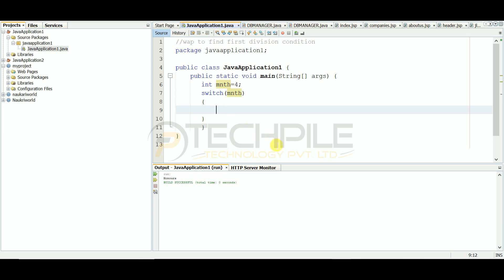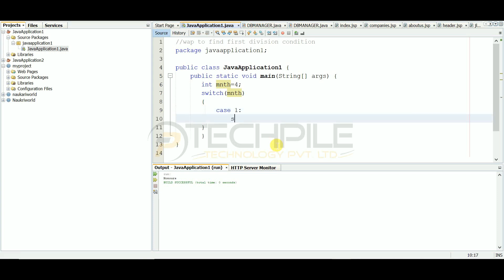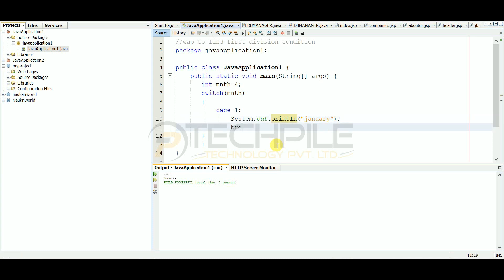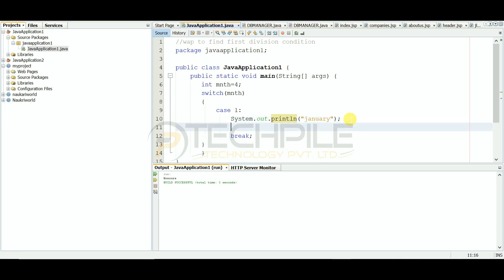We have made the first case. The first possibility is that the month is January. If the value is 1, it means January, so we put case 1. Here, we have printed System.out.println and printed 'January'. After this, we have written break. If you have other cases, you can write the next line with case and break.